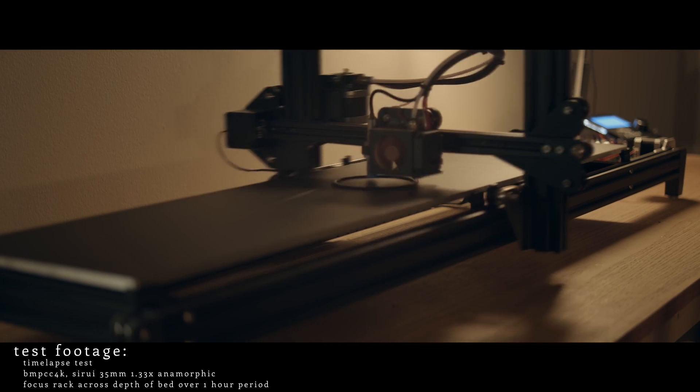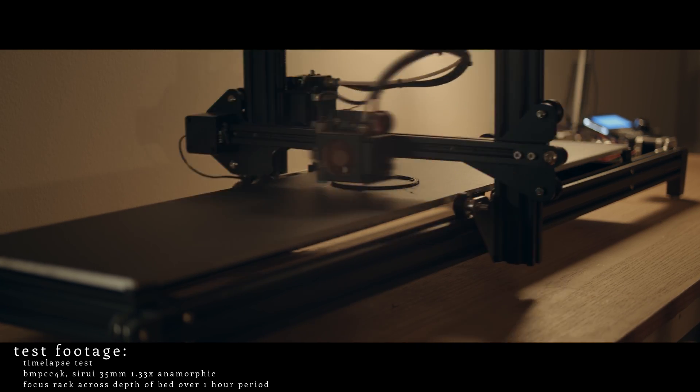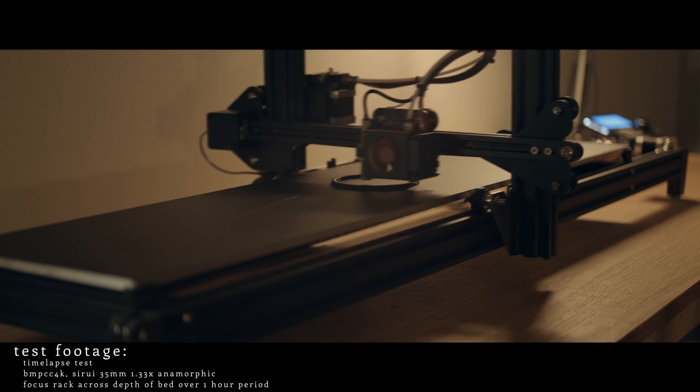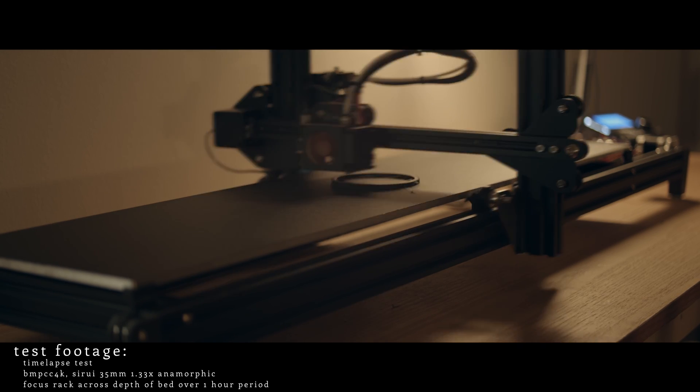But I think with all that being said, the smoothness and repeatability of these shots really does speak for itself.